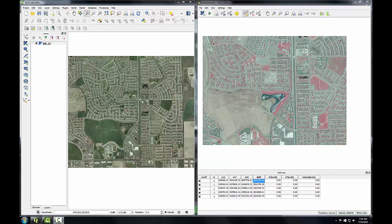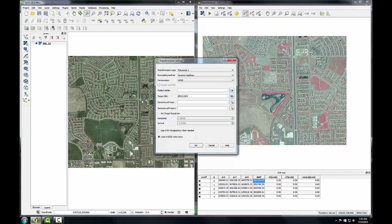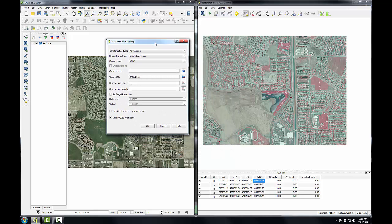To begin this, in the georeferencer window, I'll click on the Start Georeferencing button. If you get the message "please set transformation type", just click OK. You'll be setting that in the transformation settings window that opens up next.